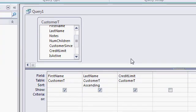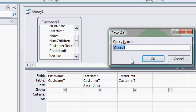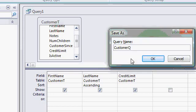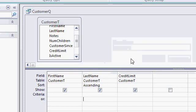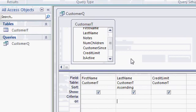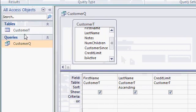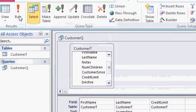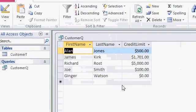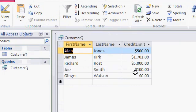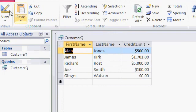And normally I would save this query as my customer queue. You can give it a longer name if you want to. Now it's a saved query over here in my list of objects. And when I run this query, you can see there's the results. I've got first name and last name and credit limit. And it's sorted by last name, JKRSW.